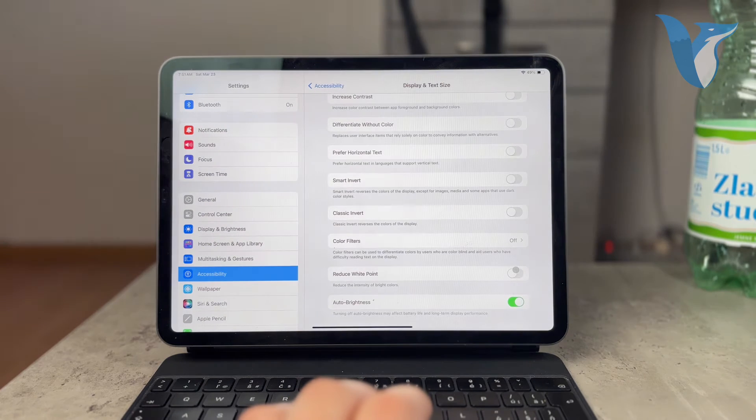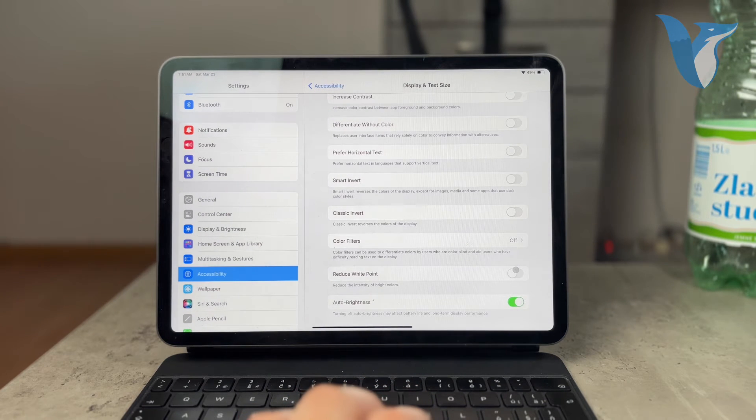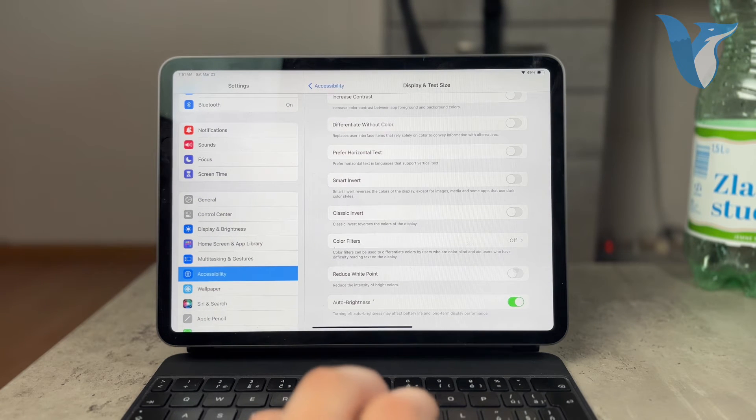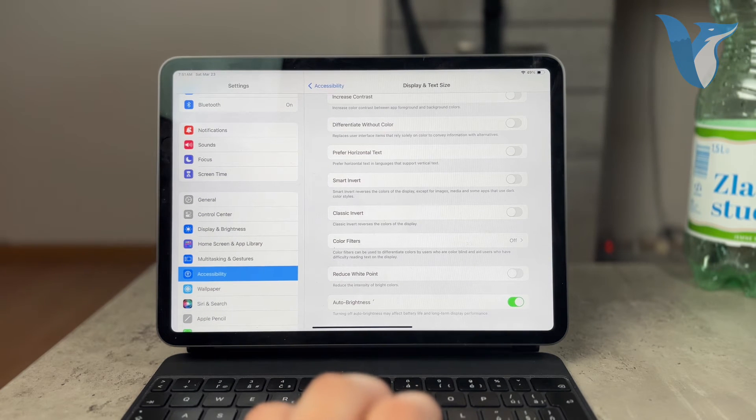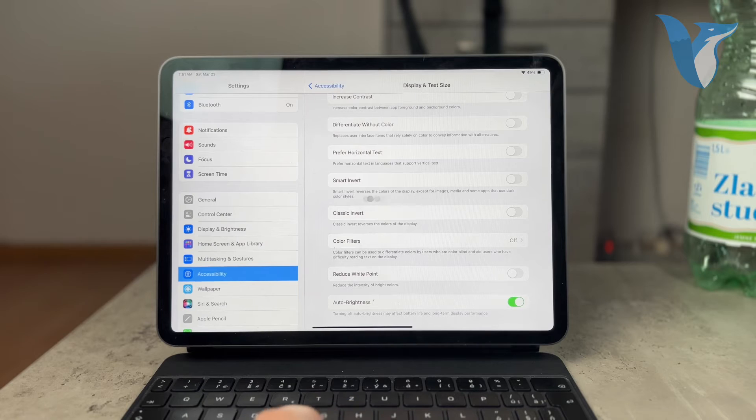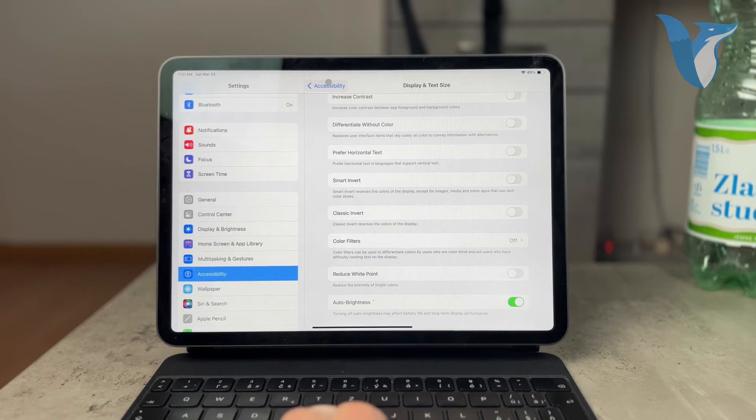So you want to make sure that you don't have the reduce white point enabled and that's essentially what's going to prevent you from seeing your iPad dim down a lot.